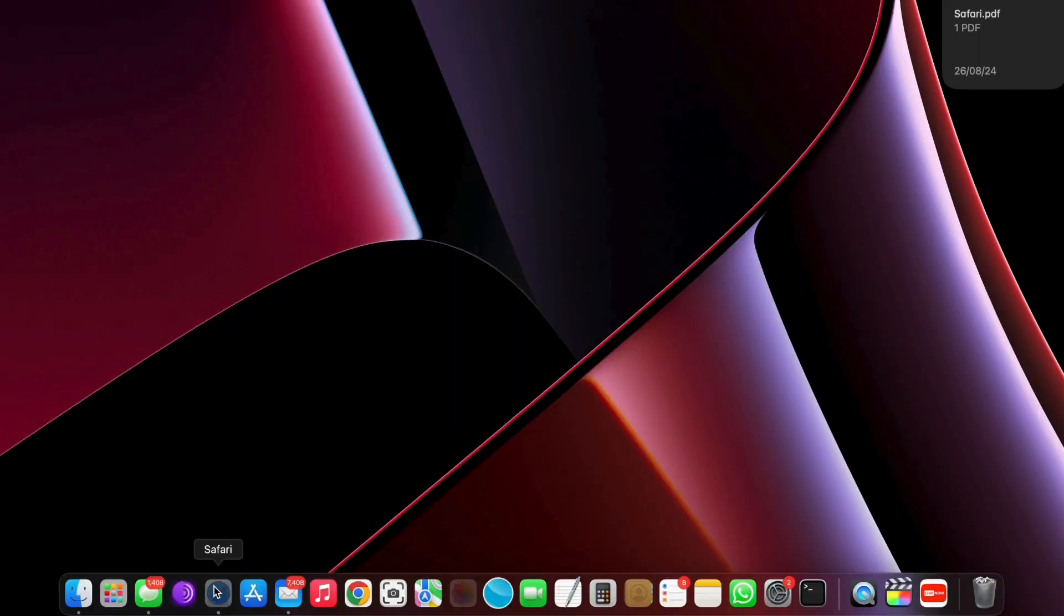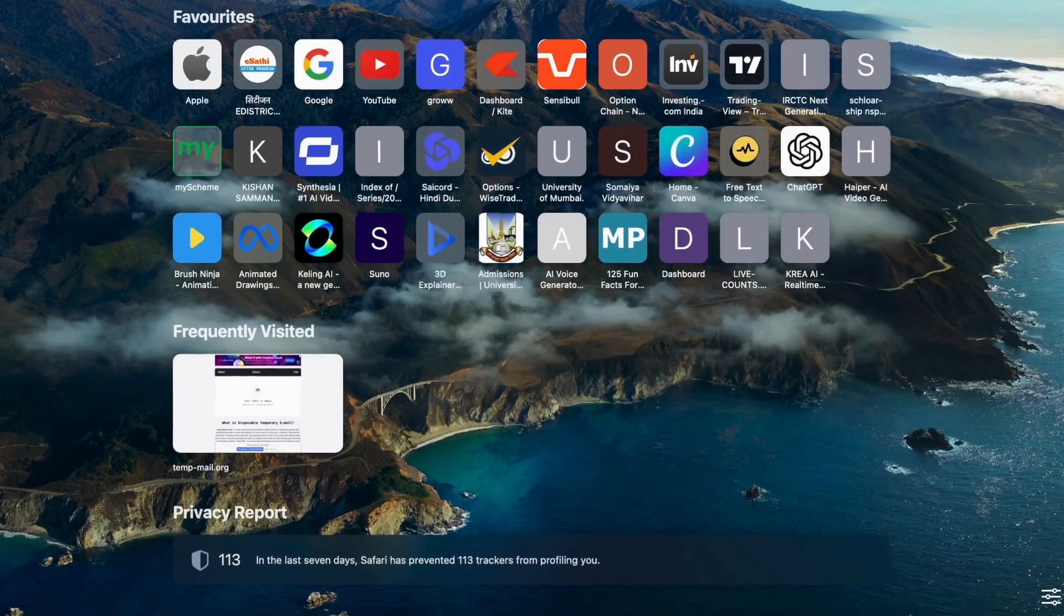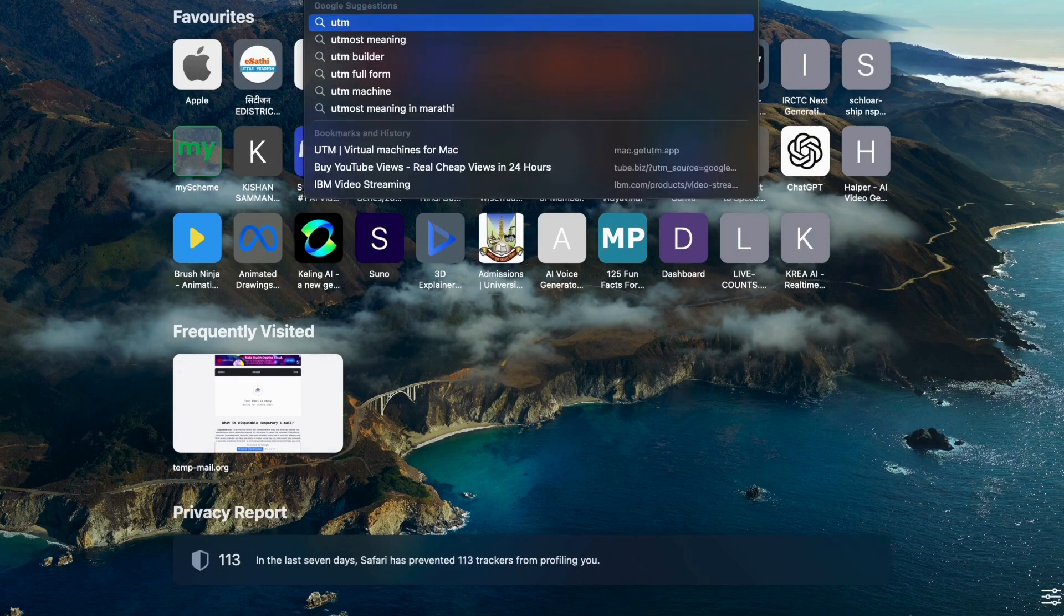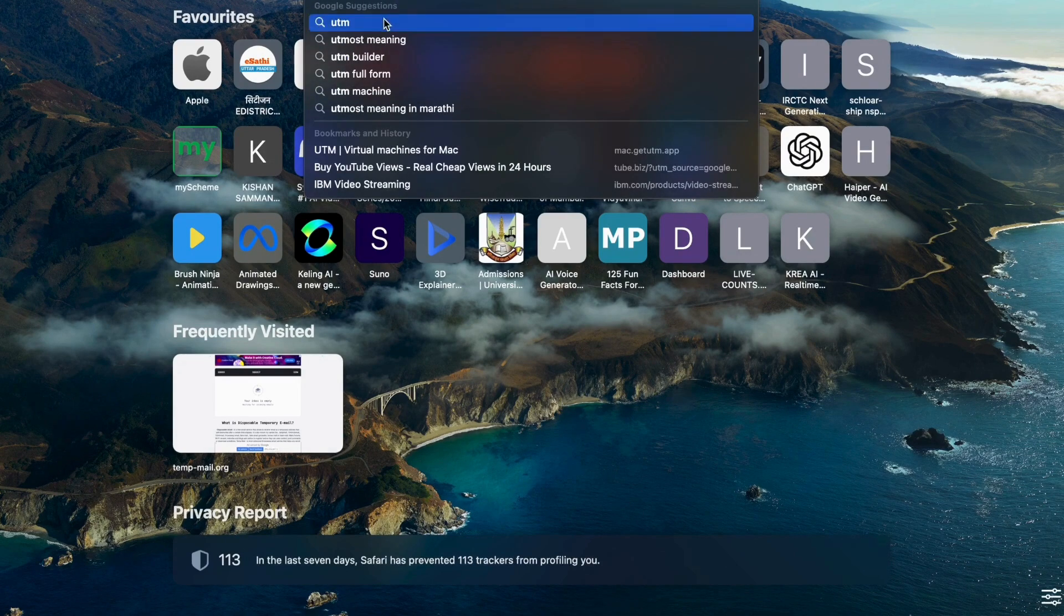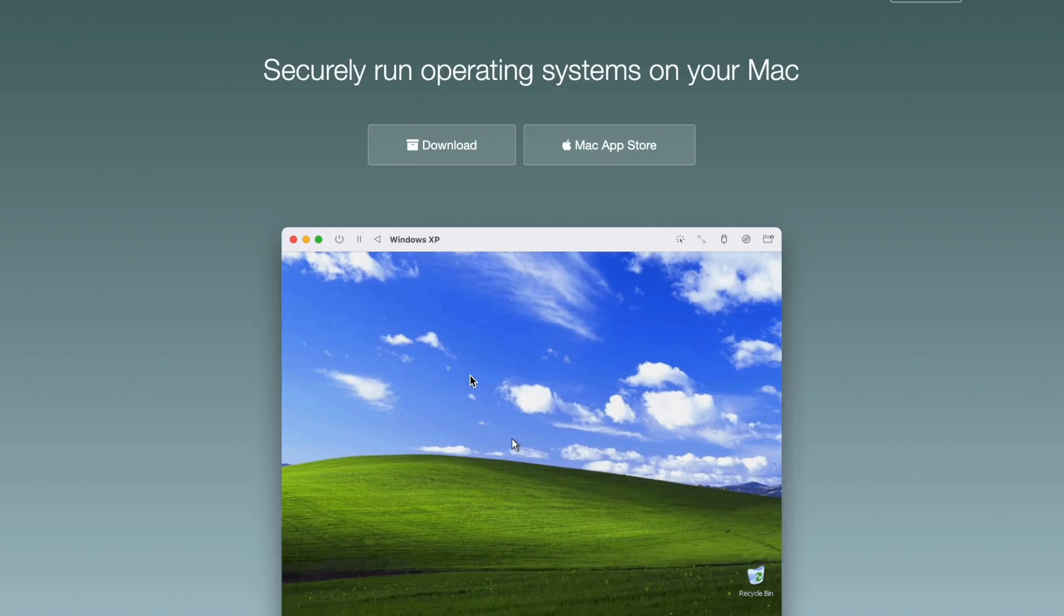For demonstrating this video, I used MacBook Air with an M1 chip. Open your browser, go ahead and download the UTM app from their website, whose link given in the description.